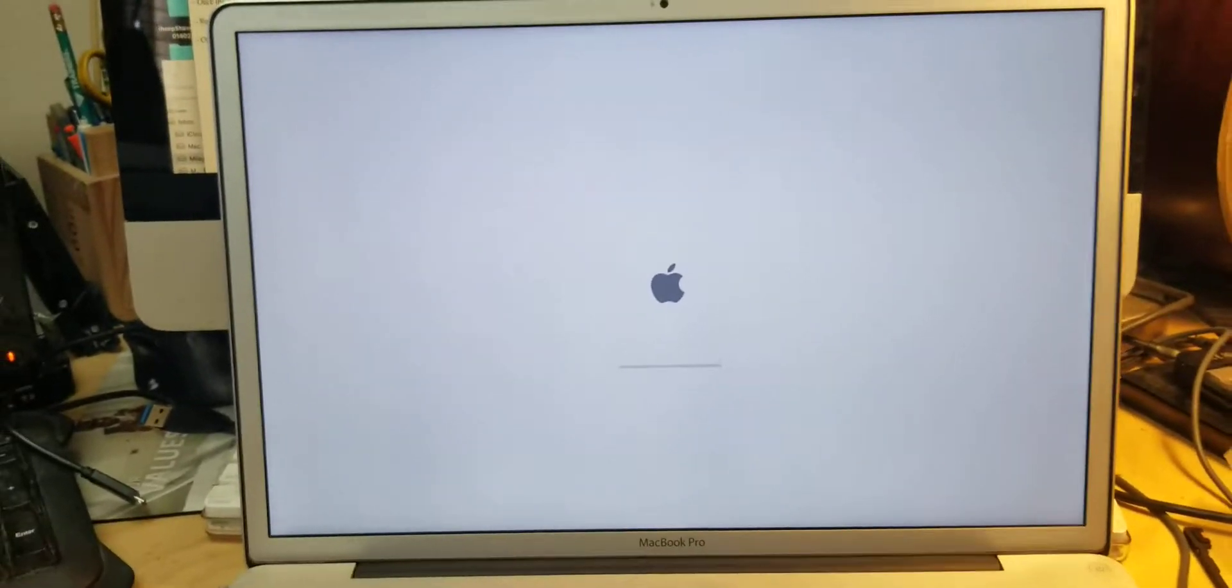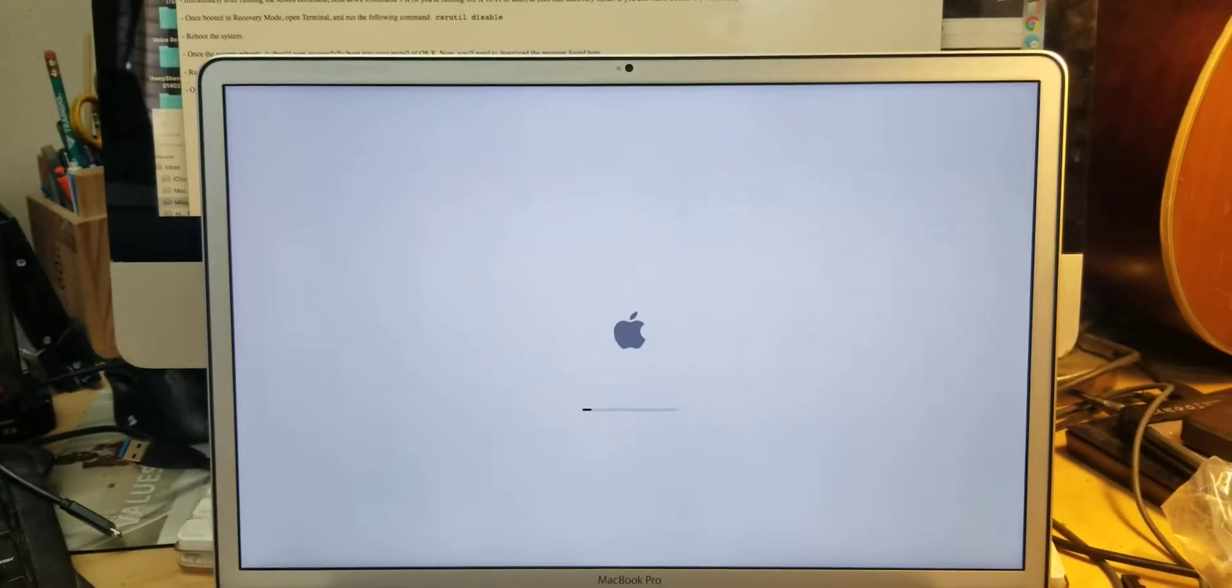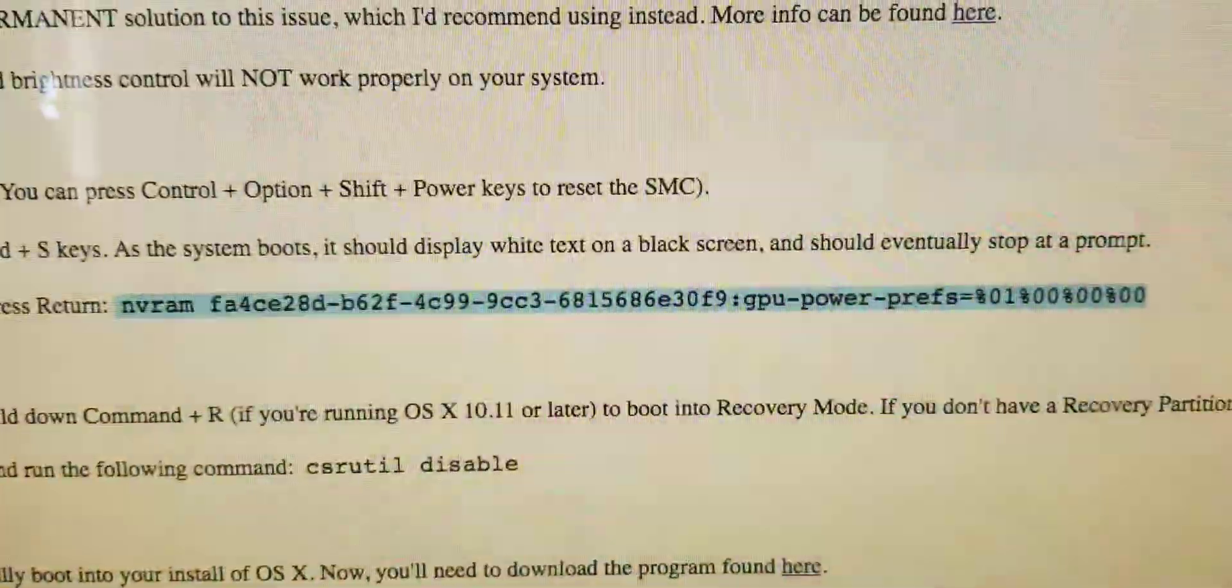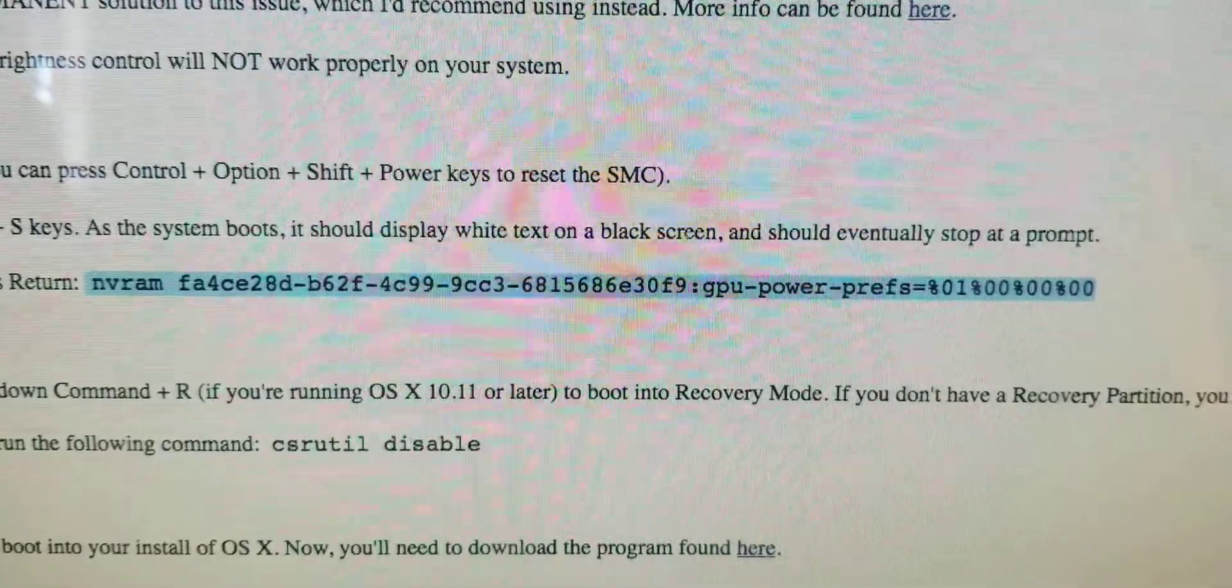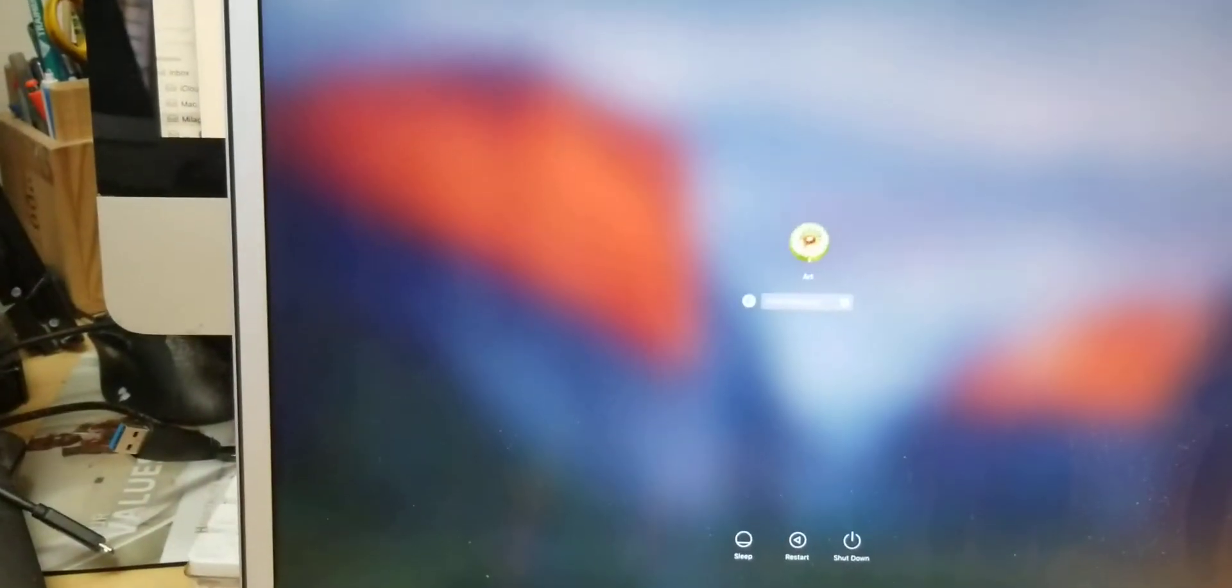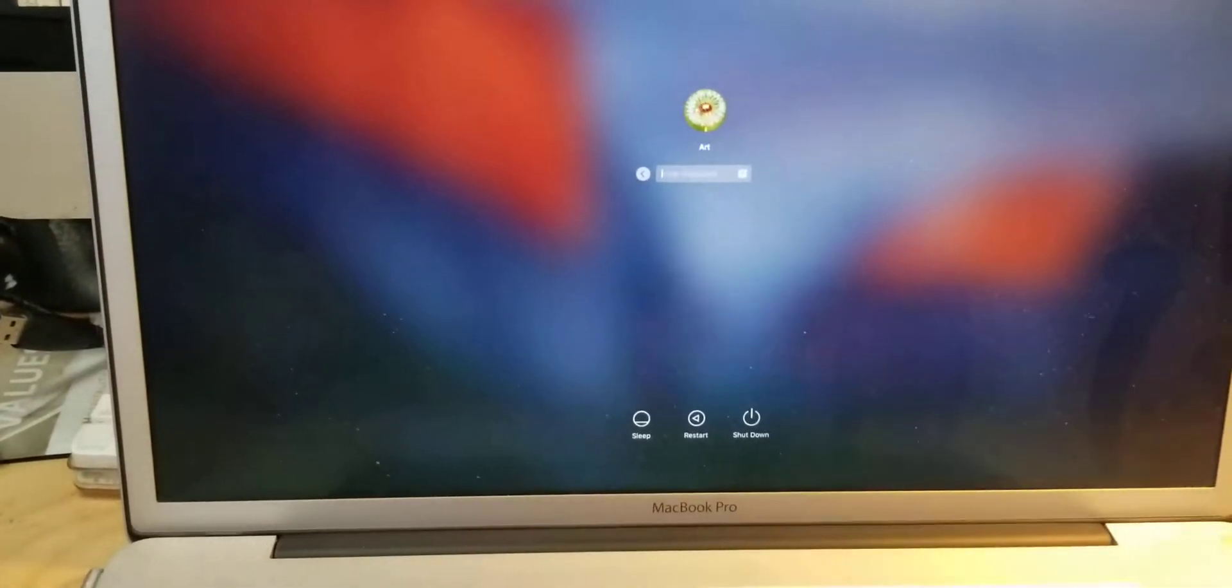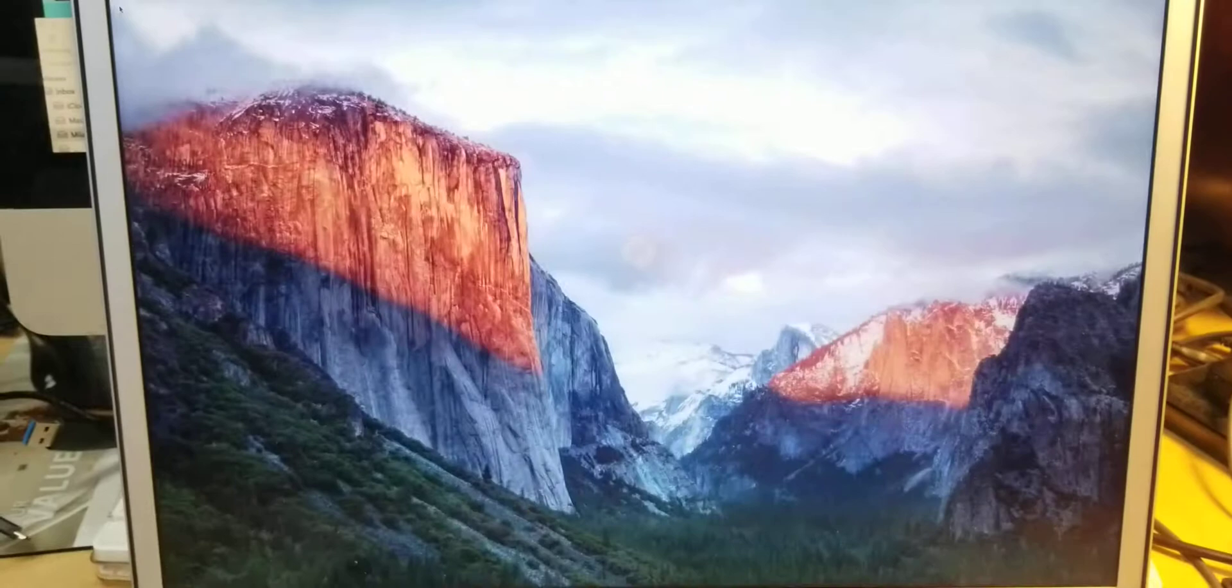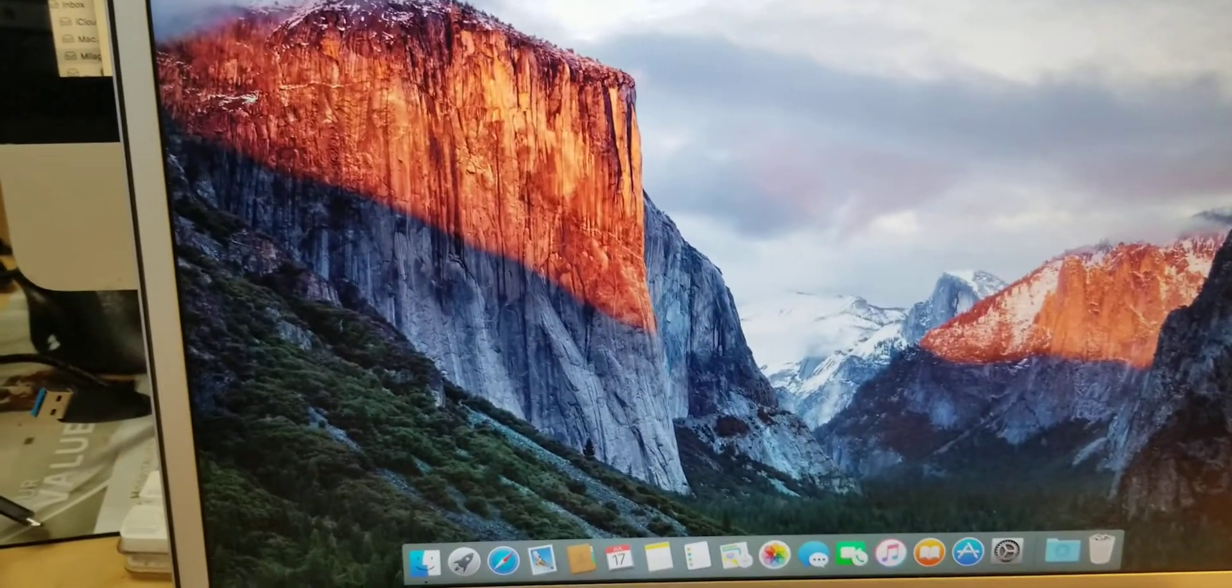It should successfully reboot using the Intel processor, but I'm going to have to do this one more time with the NVRAM code, which I'll include someplace in this video. Now it's just using the Intel—that's nice.